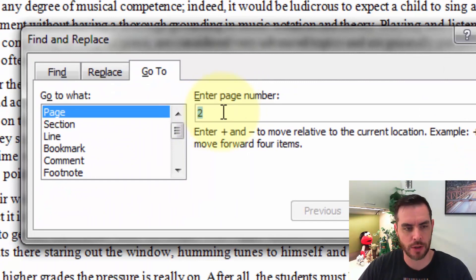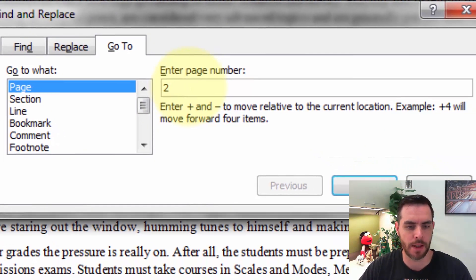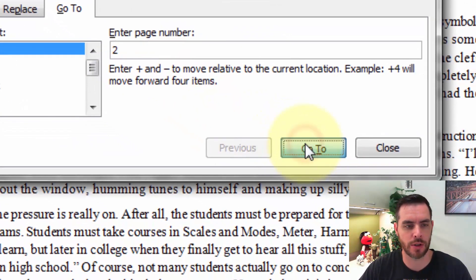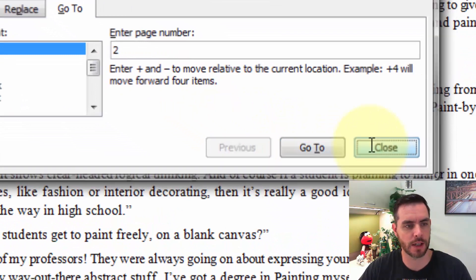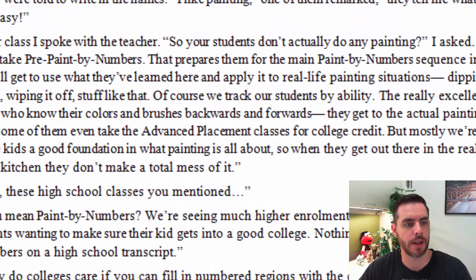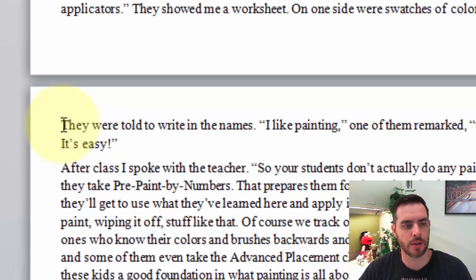So we'll press the page number key and click on Go To, then click Close. Now this will take our cursor to the very top of the page.